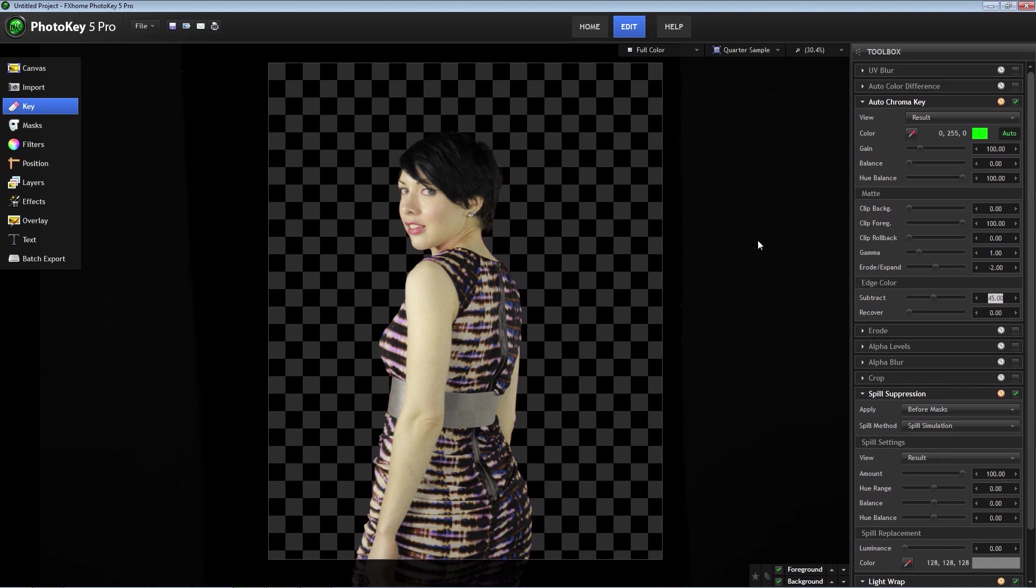For the most part, if you follow the rules for shooting on green screen, you are going to need to make very few adjustments to your key. If you have some problematic images though, PhotoKey has the tools you need to fix it.